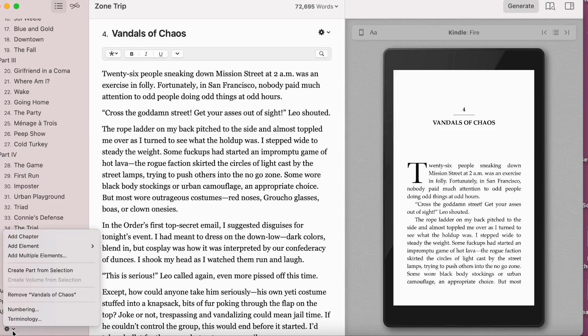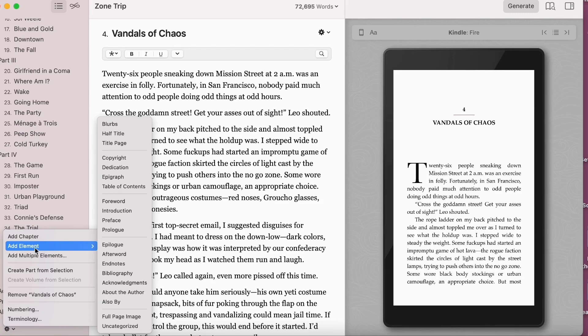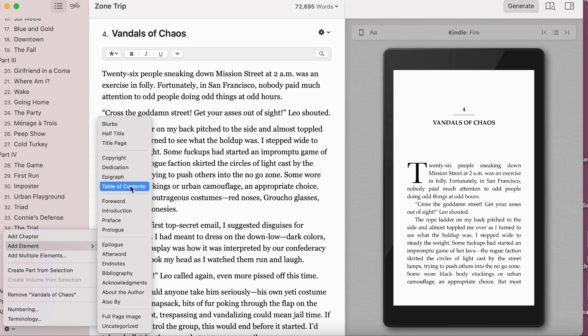In a previous video, I talked about formatting your book using Vellum software. If you use Vellum, you can go to the little gear icon, select 'Insert Elements,' and the front matter and back matter will be listed there in the proper traditional order. Just insert all the elements and fill them in — it's as easy as that.